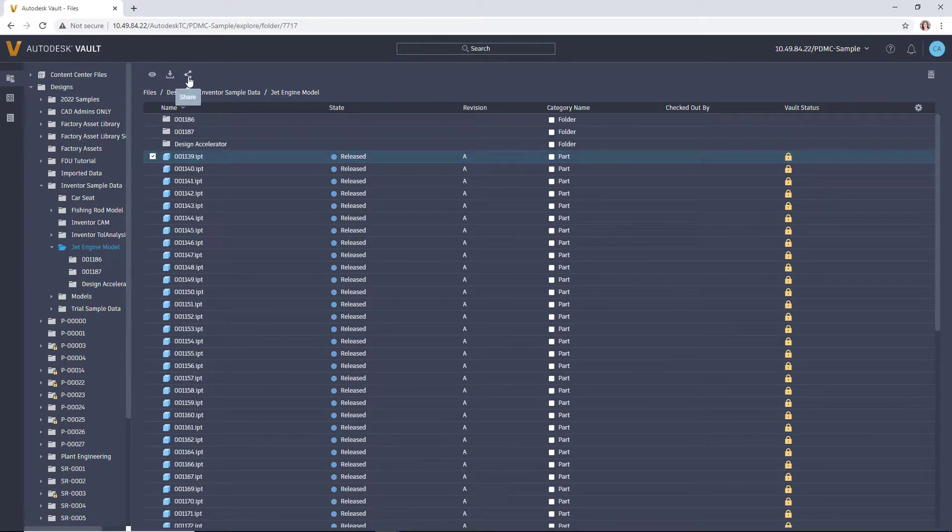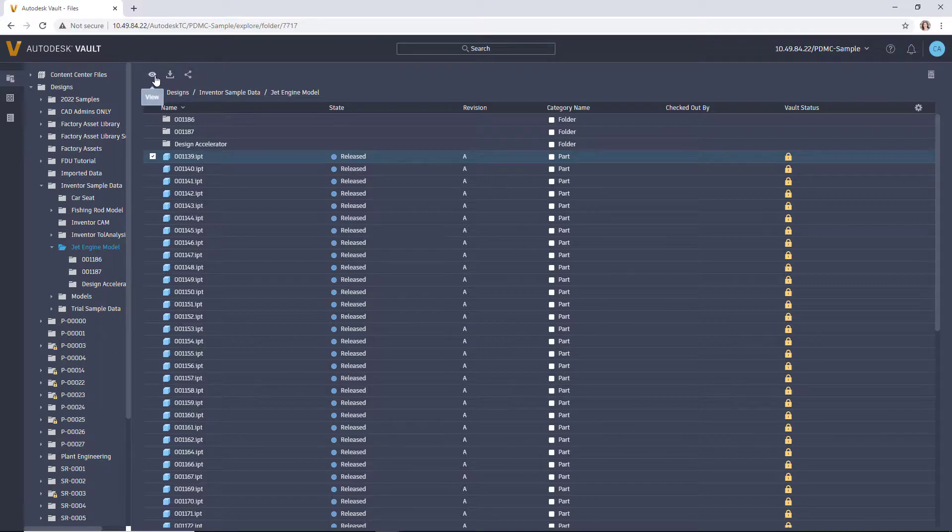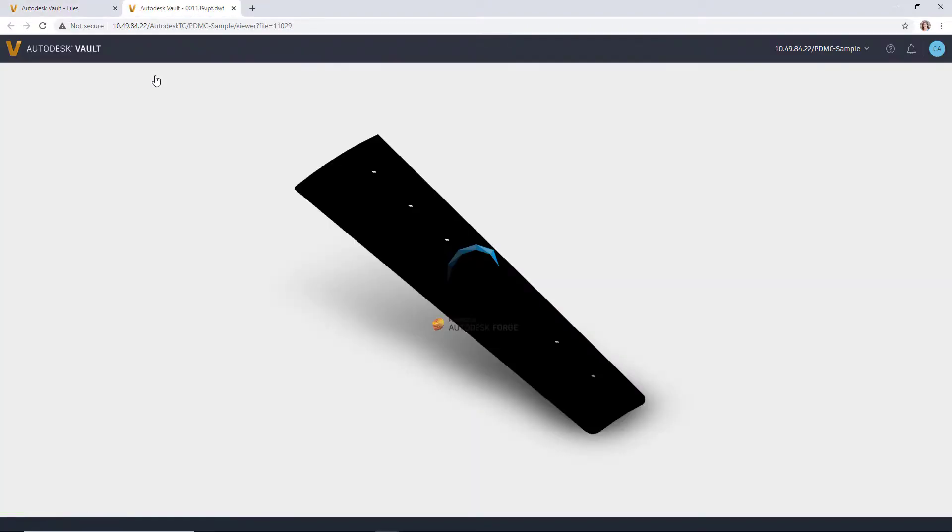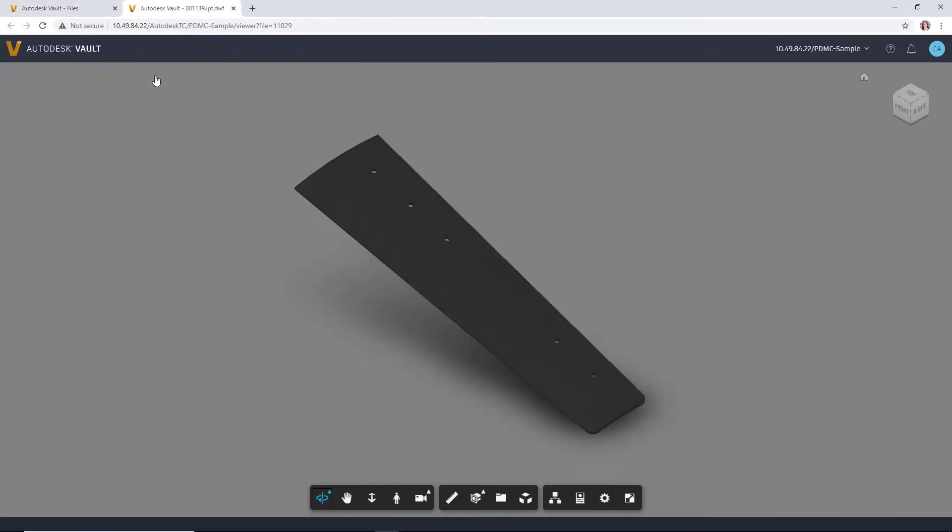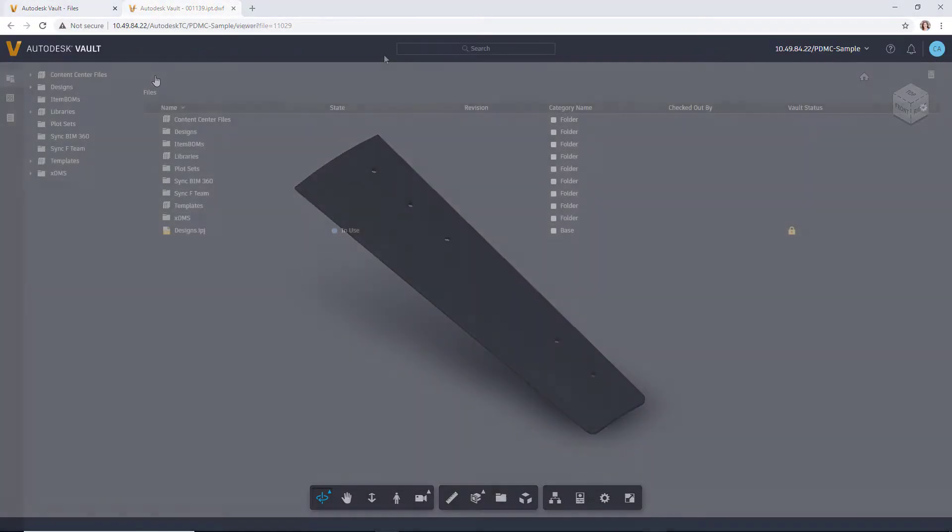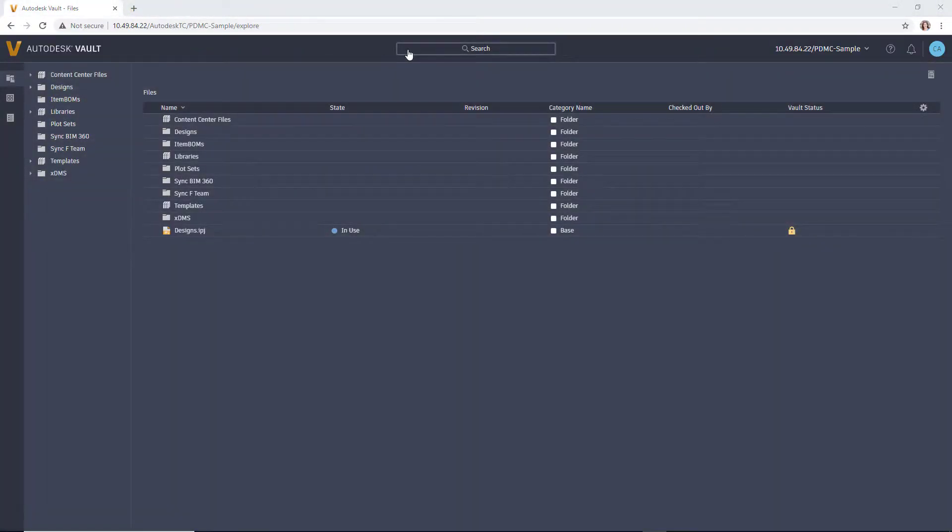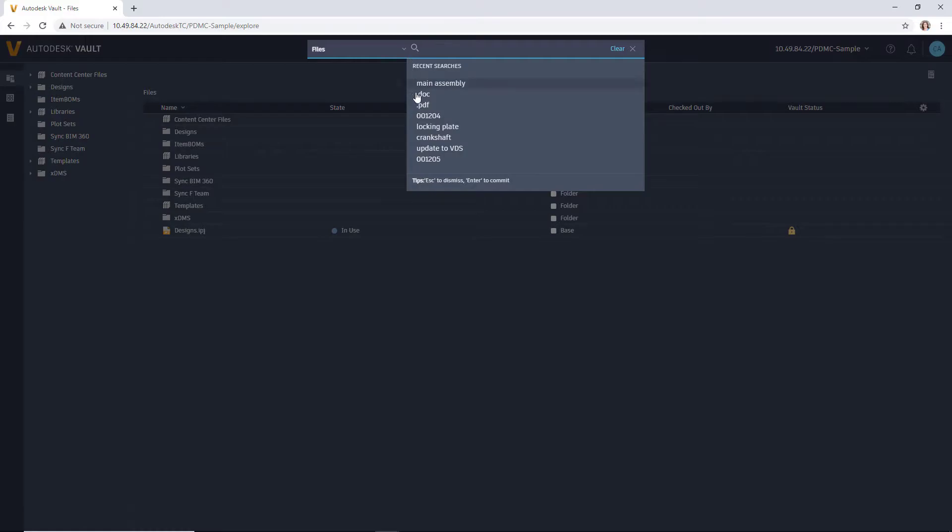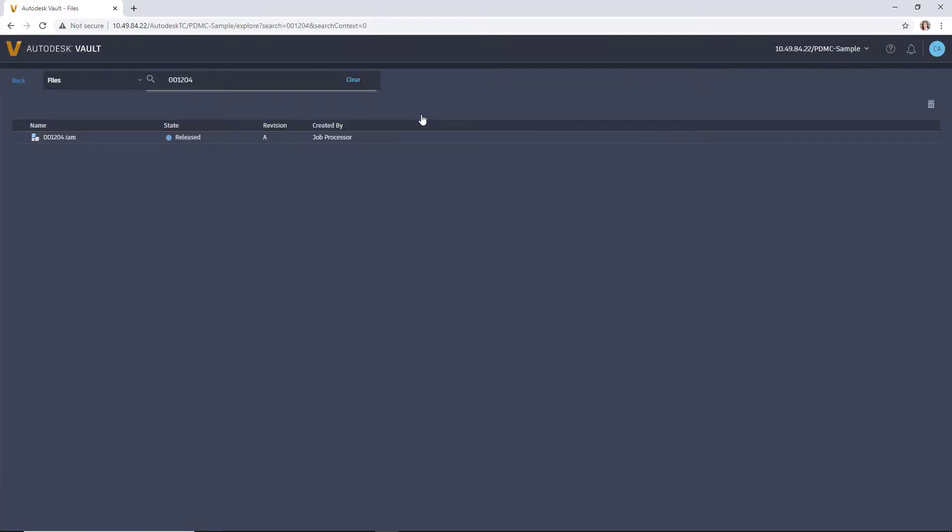The left side navigation pane allows you to search the folder structure to find files. From the top bar, select View for file viewing. Each selected file opens in its own tab.